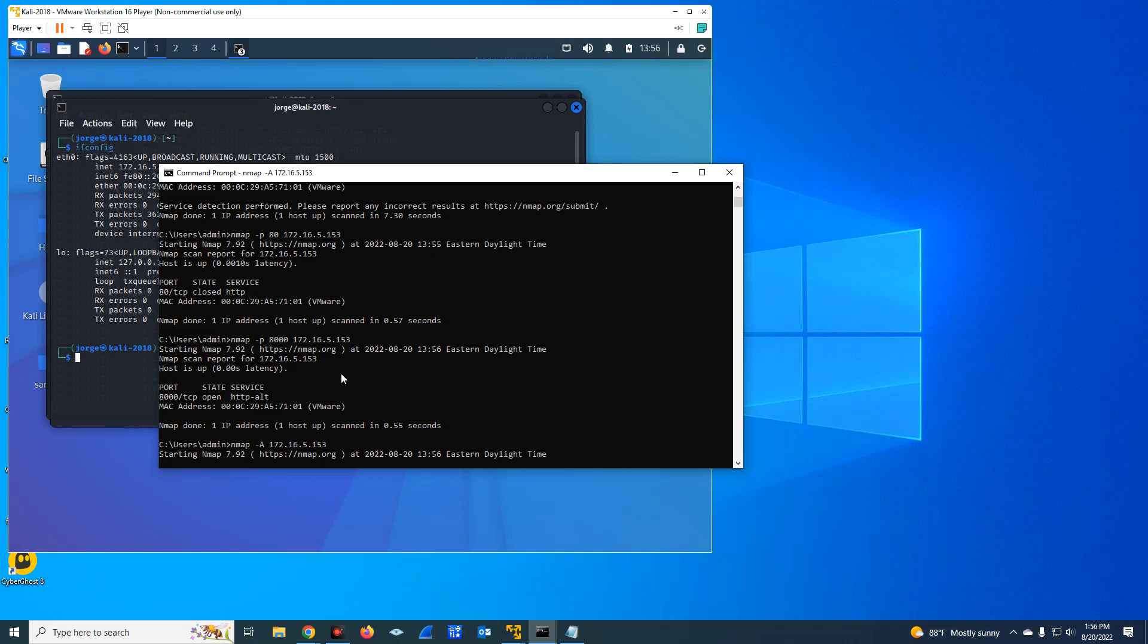It's going to give you the operating system, the ports and services all in one screen. So that's one of the great things that you could do with Nmap. Of course, you can do a lot more things other than this.